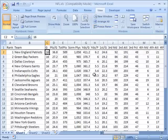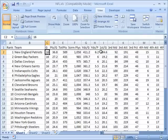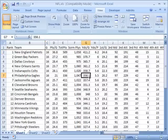So I basically created two frozen panes in one move. Now when I scroll down you can see these values stay and when I scroll to the right my team values stay.